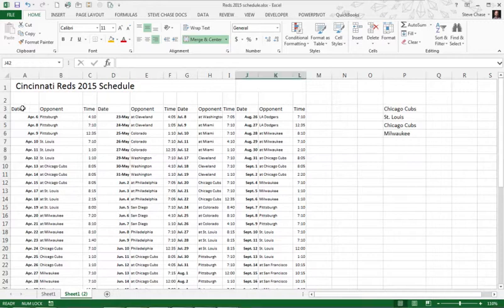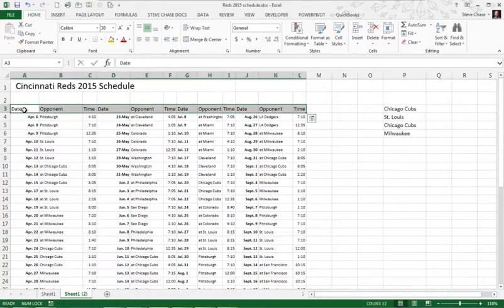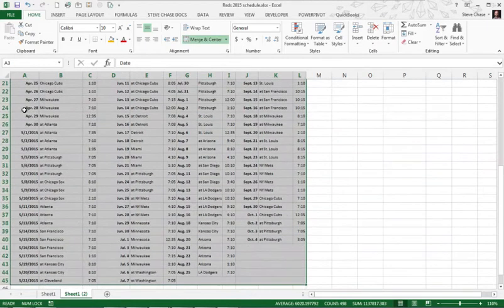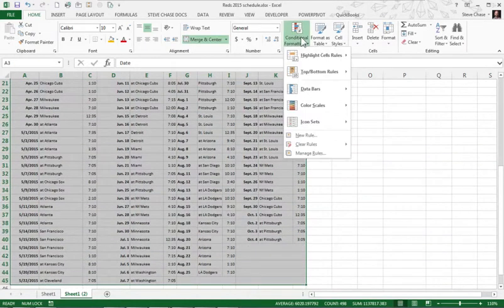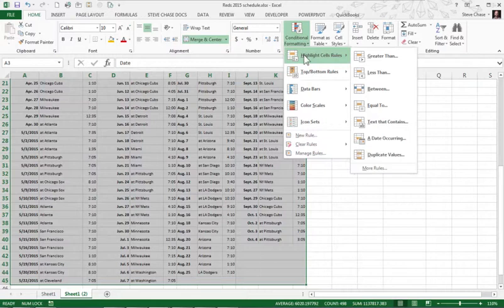So first step would be to select my header row. I just did control shift right arrow key. Now I'm going to do control shift down arrow key to select the data below. So I go to conditional formatting, highlight cell rules, and then there's a nice little trick here, text that contains.